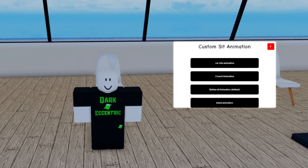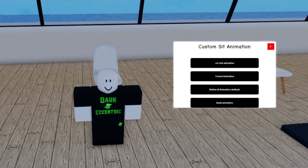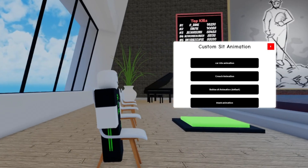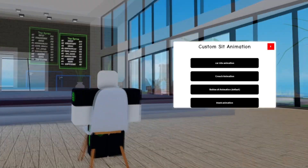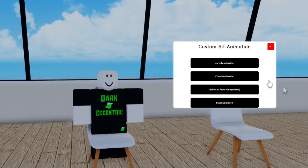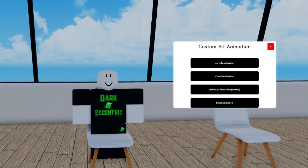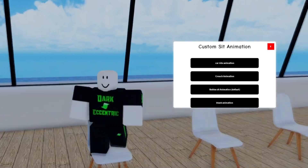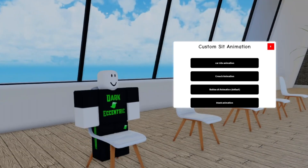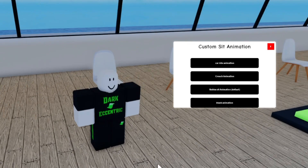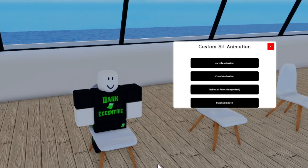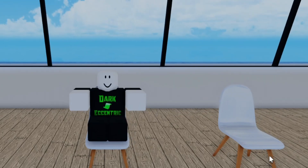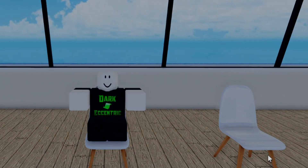My favorite pose is the blank animation, as it looks completely unnatural. There's honestly not much else to say about this script — it is very simple and that's pretty much all there is to it. I'll see you in the next one.